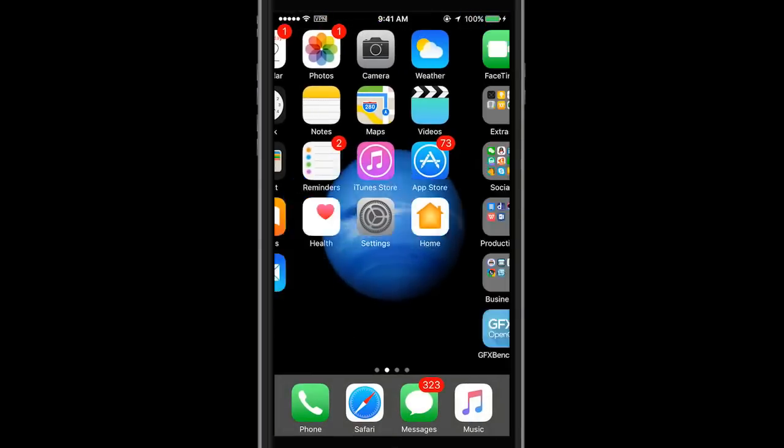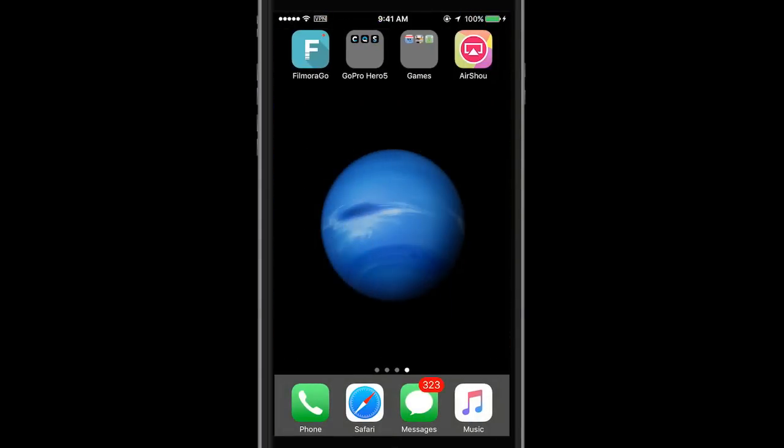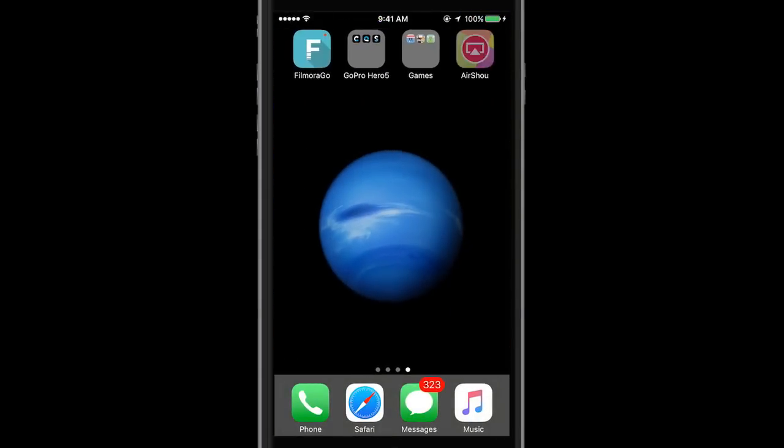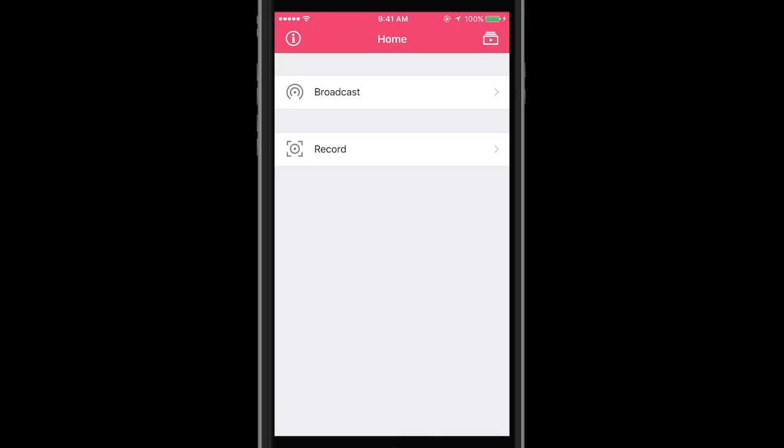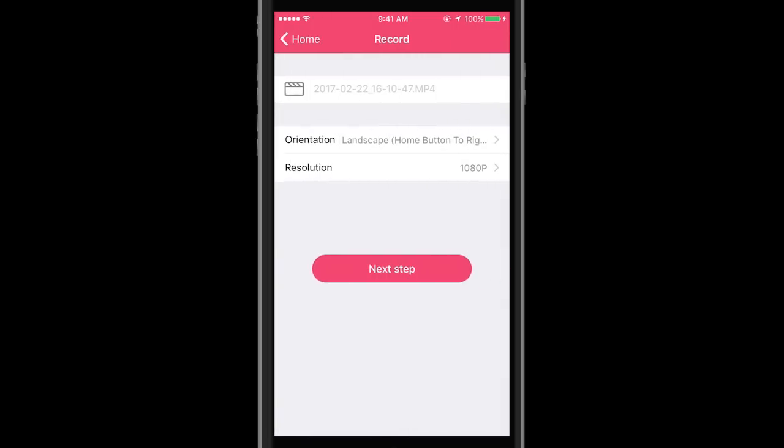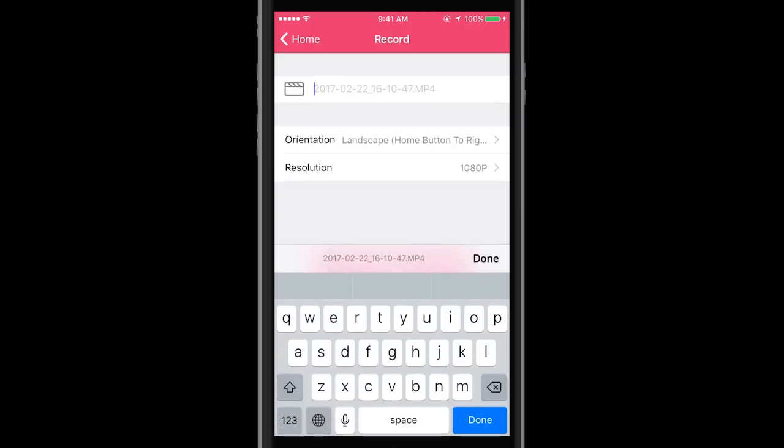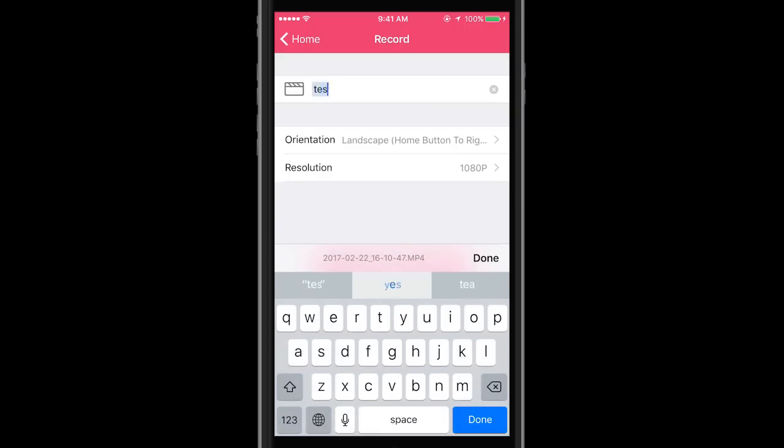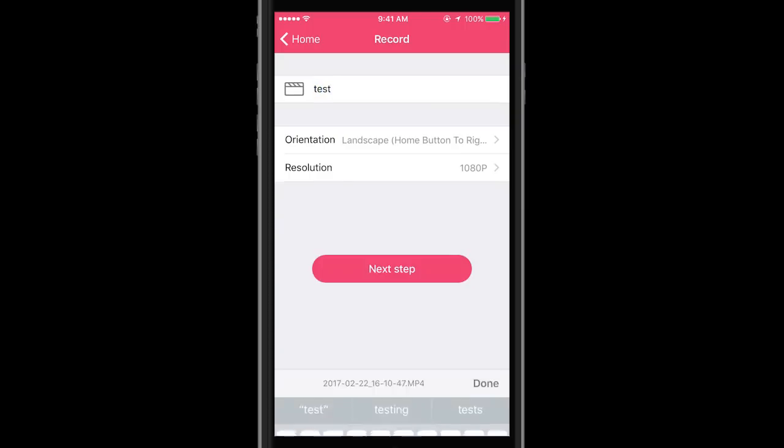Let's go back and open the app. The interface is really simple and intuitive. Only two options are there: broadcast and record. Select record and customize the settings a little bit. We can rename the video, I put 'test.'